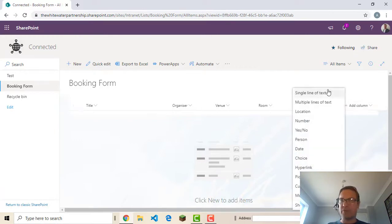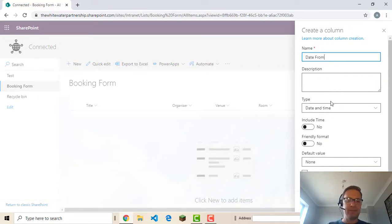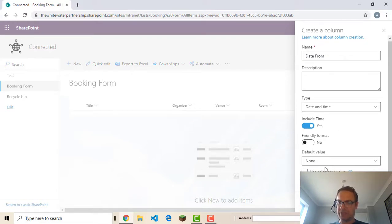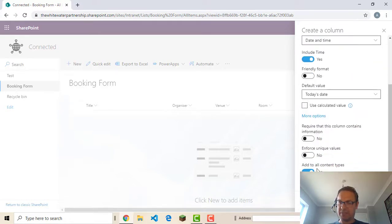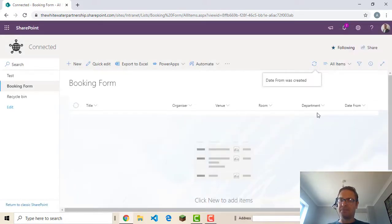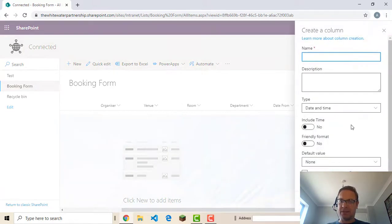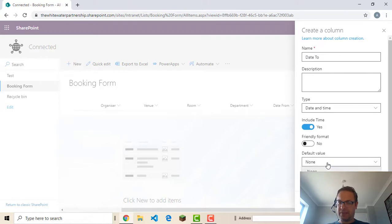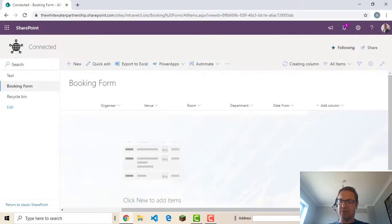And let's do a date from and a date to. So we've got a date field here. So date and time. And I want to include the time. Yes. Default value. Let's do a today's date to make it a bit easier. And we do require this is filled in. Add column where we'll do a date to. Date and time include the time. Default value is today. And make it required.